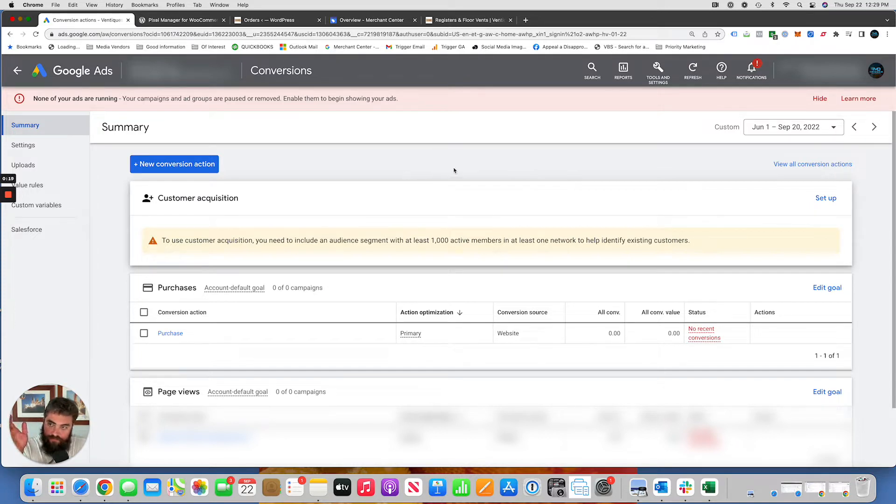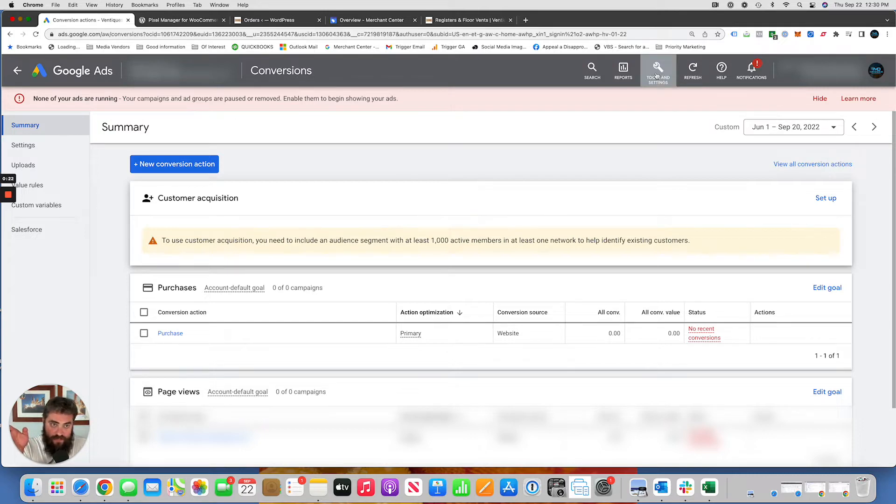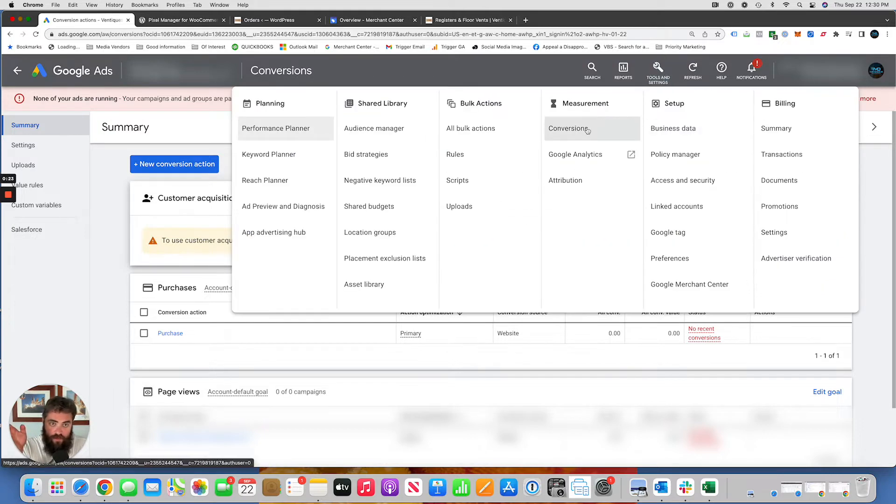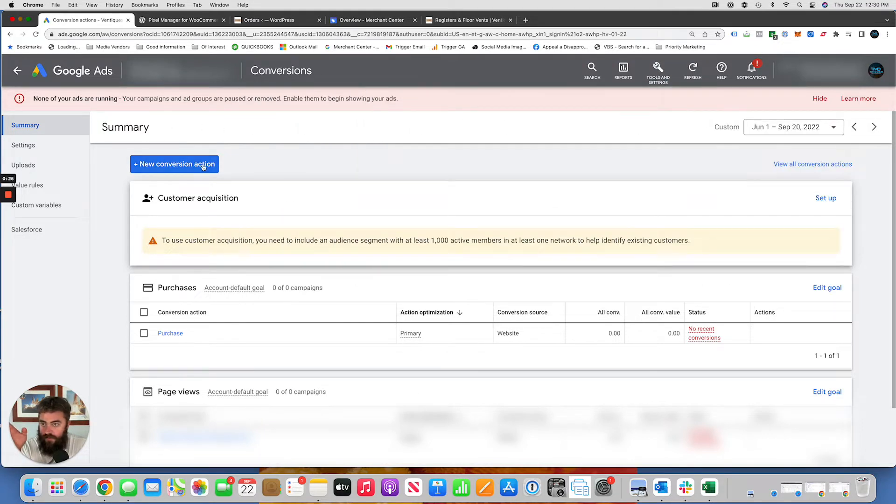To do that, the first step is to log into your Google Ads account, tools and settings, go to conversions. You'll end up on this screen. Click new conversion action.